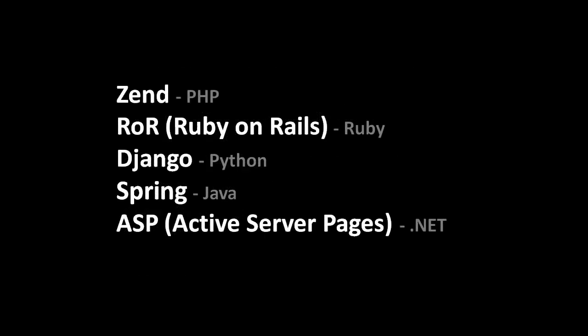Now, there are dozens, if not hundreds, of different web frameworks out there, but these five here represent what I would say are probably the five most popular for their respective languages. Zend, for example, is the most popular framework for PHP.